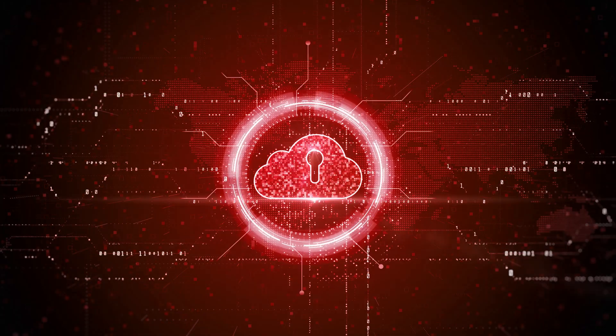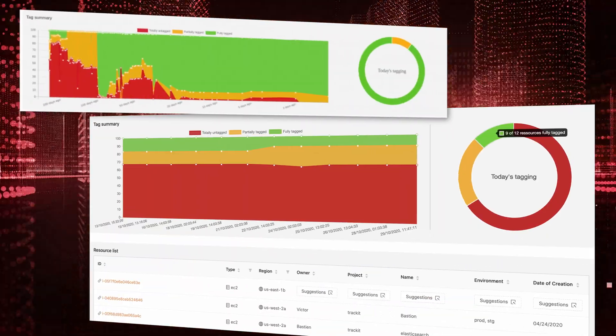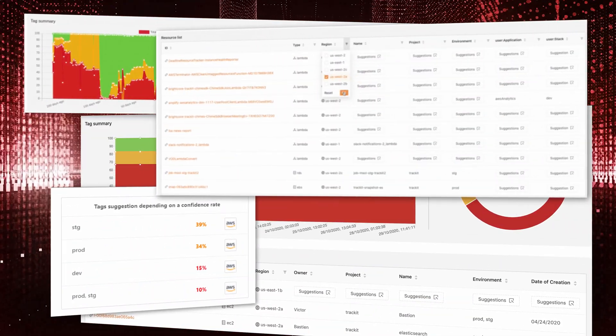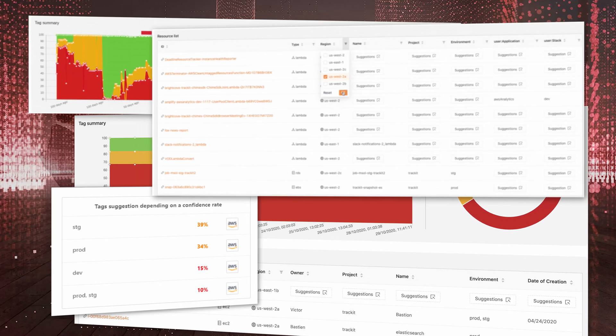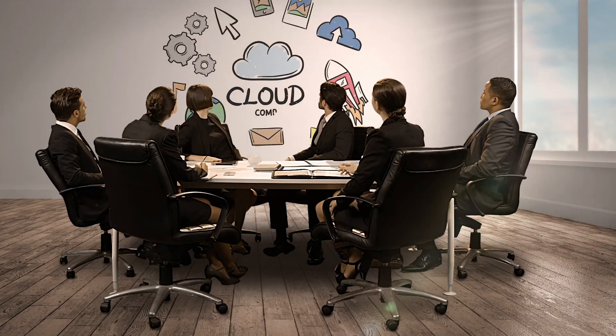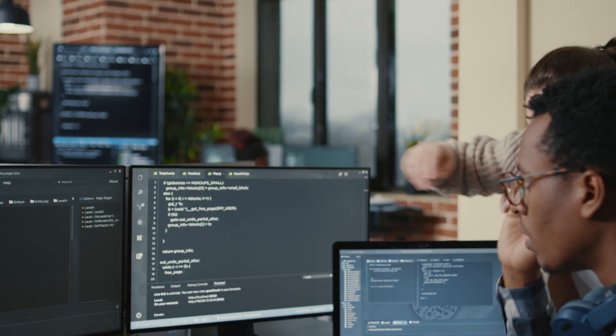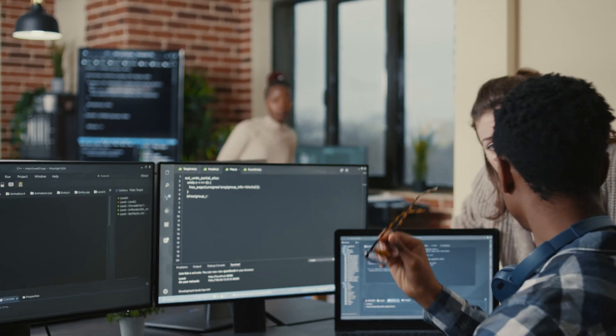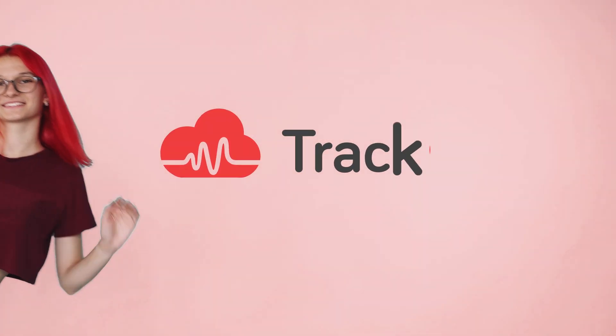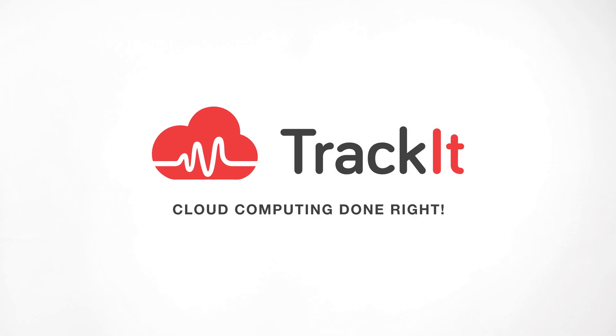We also offer managed services and apps to keep your AWS environment optimized and secure. So if you're looking to take advantage of the cloud, create custom software or need reliable support, then say hello to TrackIt. Cloud computing done right.